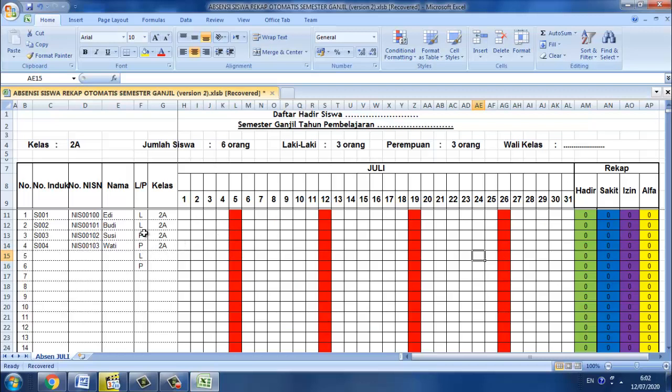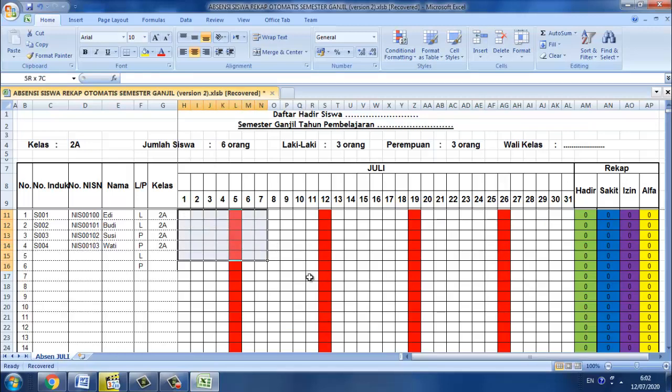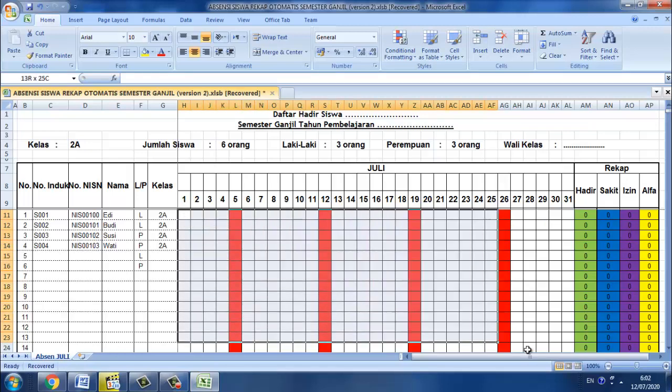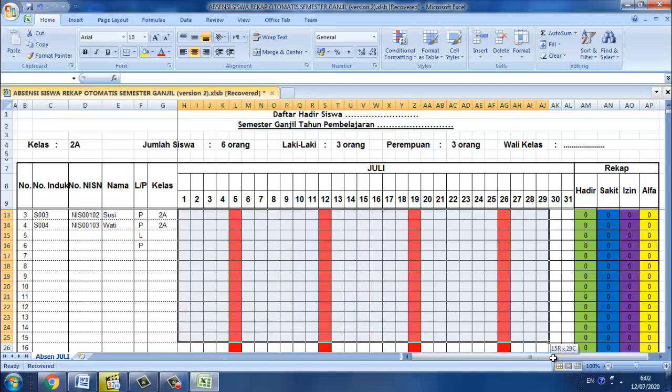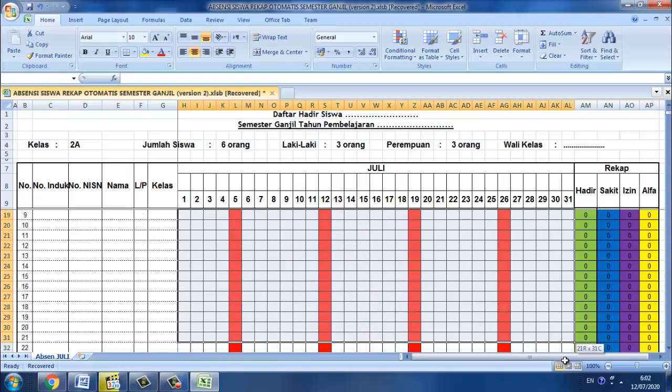Cara formatnya itu sangat mudah Bapak Ibu, kita bisa lakukan secara mandiri. Caranya adalah kita blok semua, kita blok semua sampai jumlah harinya, jumlah tanggal dan juga sesuainya.